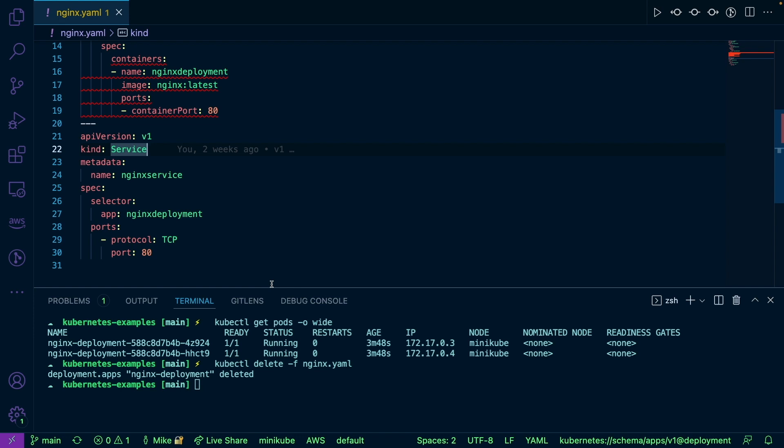Because the service name never changes, even if the pods go away, because again, they're ephemeral. So sometimes they get deleted, recreated, etc. The service name never goes away.